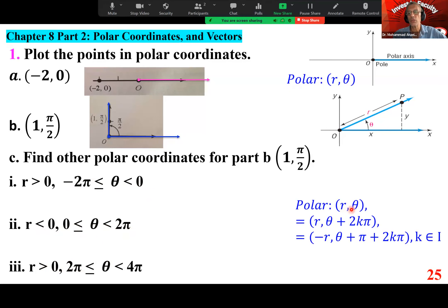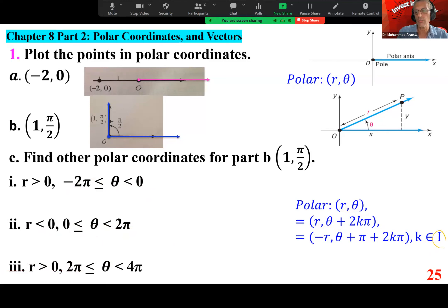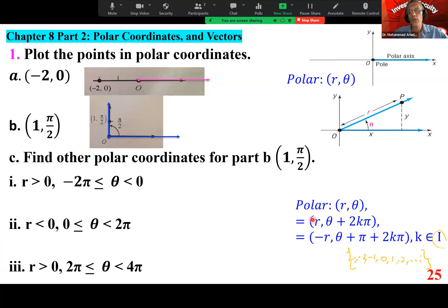Any point with coordinates R comma theta can also be represented as R and theta plus 2k pi, sometimes called 2n pi, where k is an integer — meaning zero, one, two, three to infinity, and negative one, negative two on the negative side. So integers are a set like 0, 1, 2, negative one, and so on.